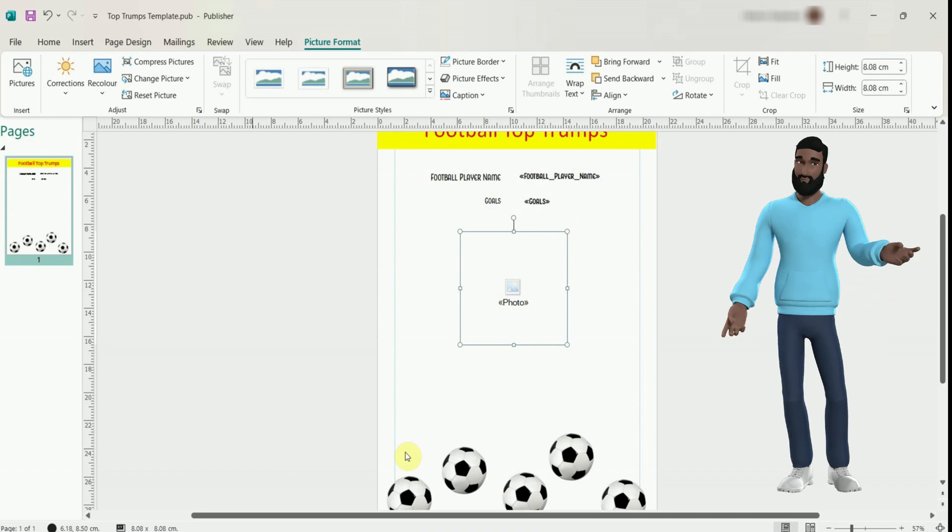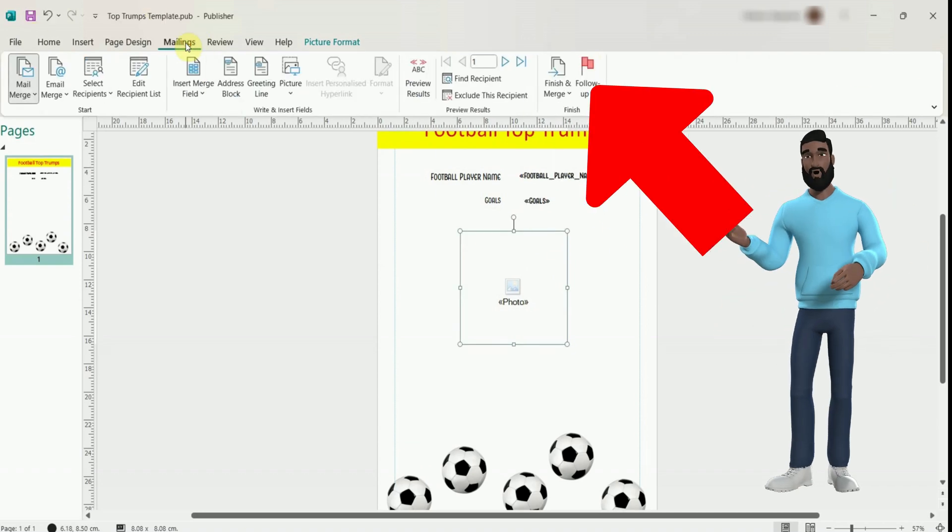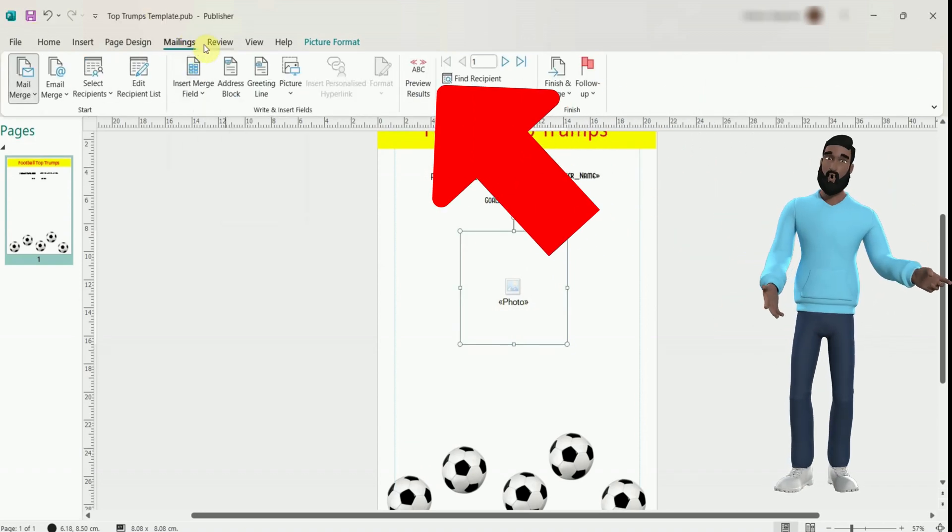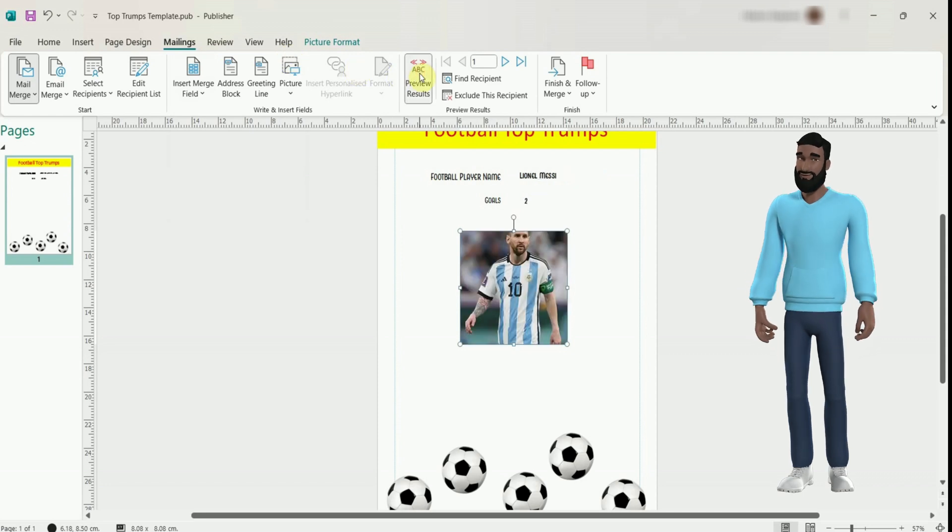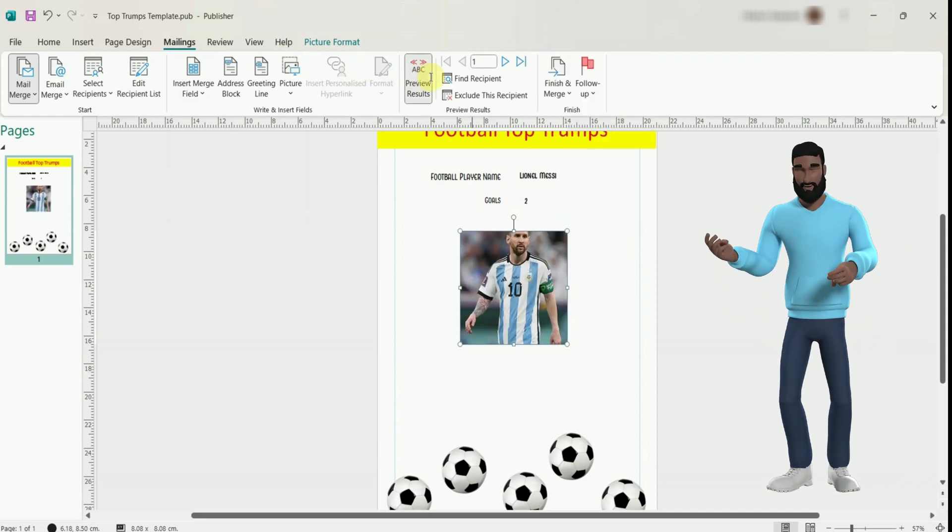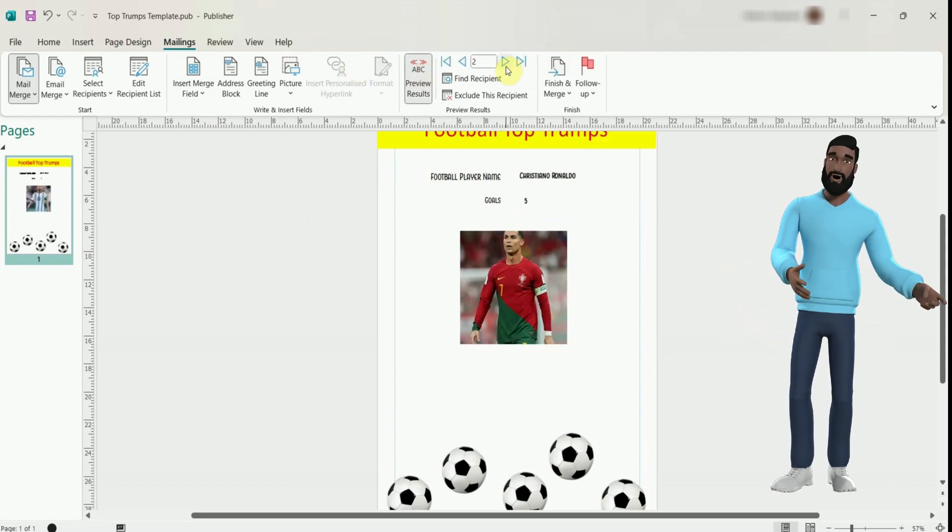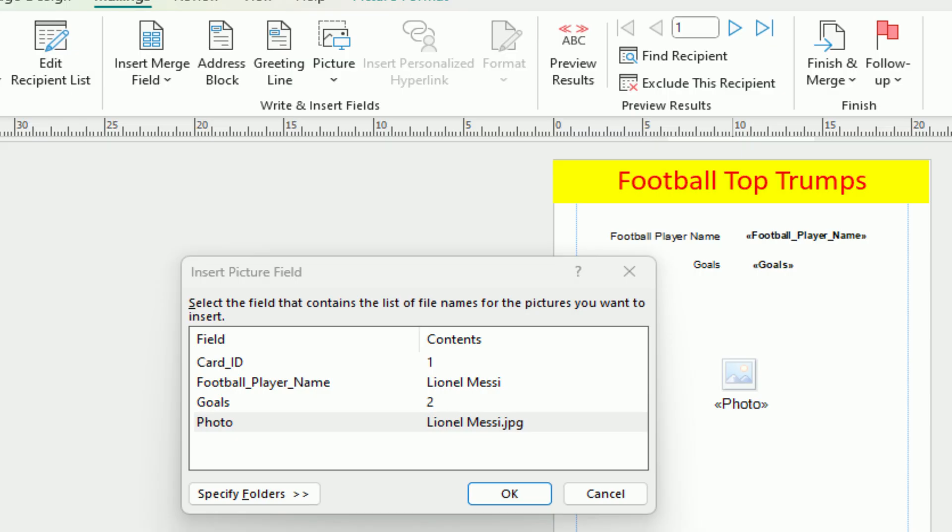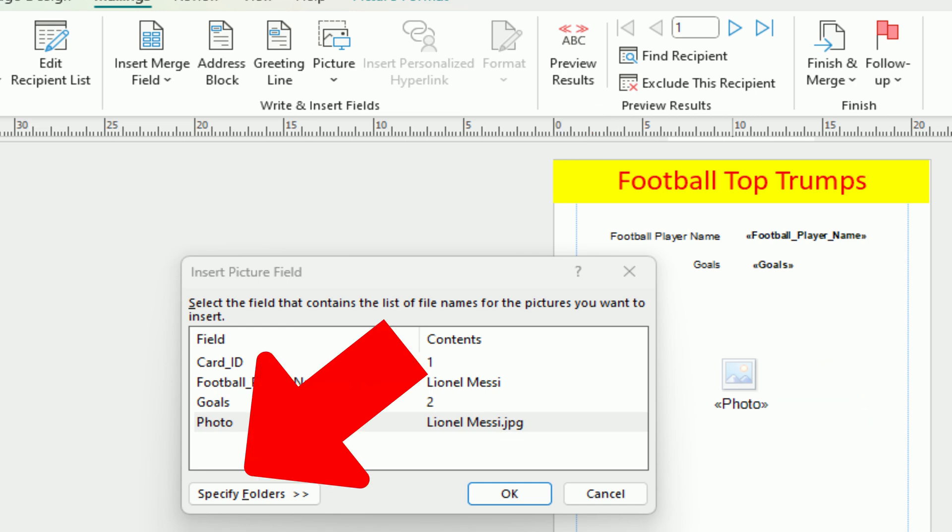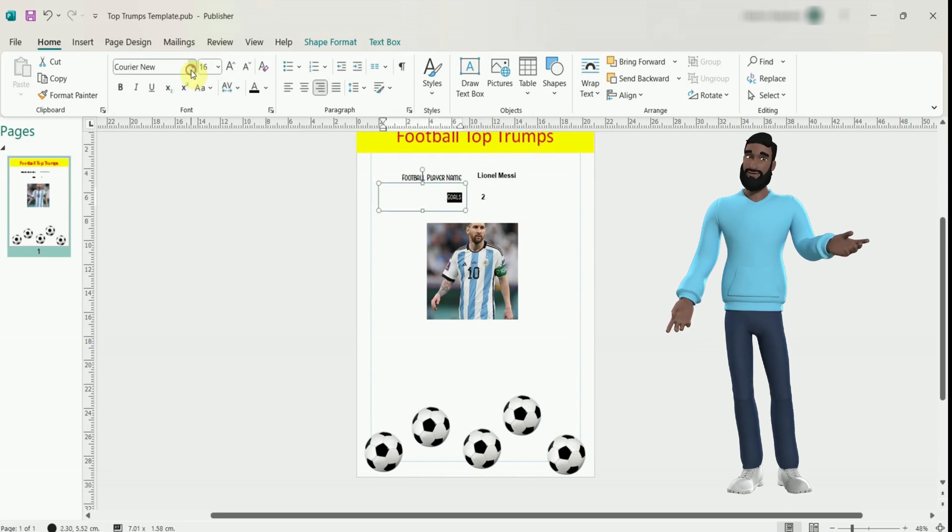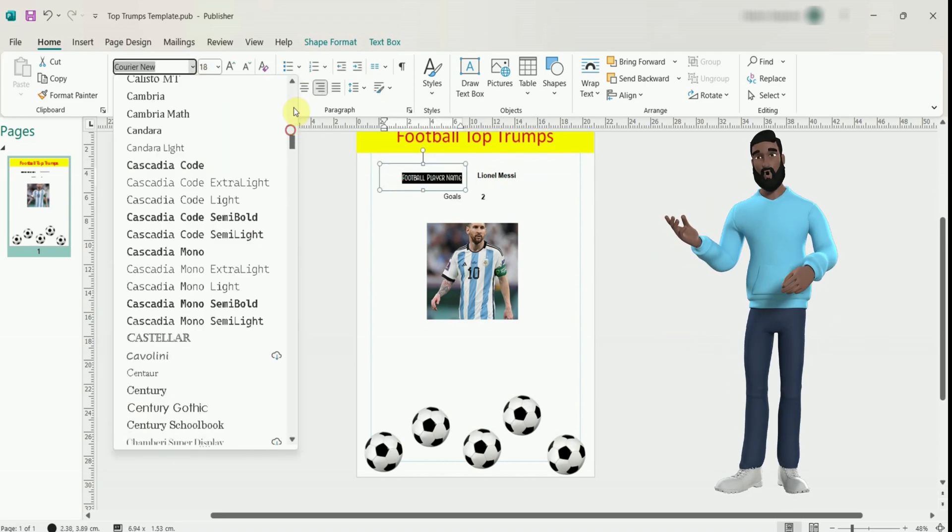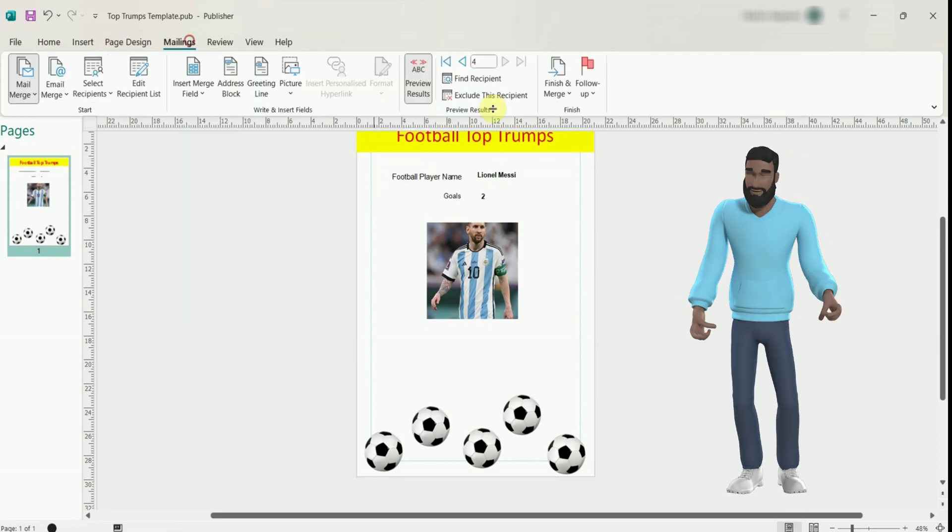So now let's preview the card by going to mailings and then the preview results button. You can preview each card by using the navigation arrows. If your image is cut off you can make it fit by selecting it and pressing the fit button. And if you don't see an image turn off the preview, click on the photo icon then add the correct folder to the specified folders. I showed you some formatting earlier but I am just making some final changes before preparing for printing.